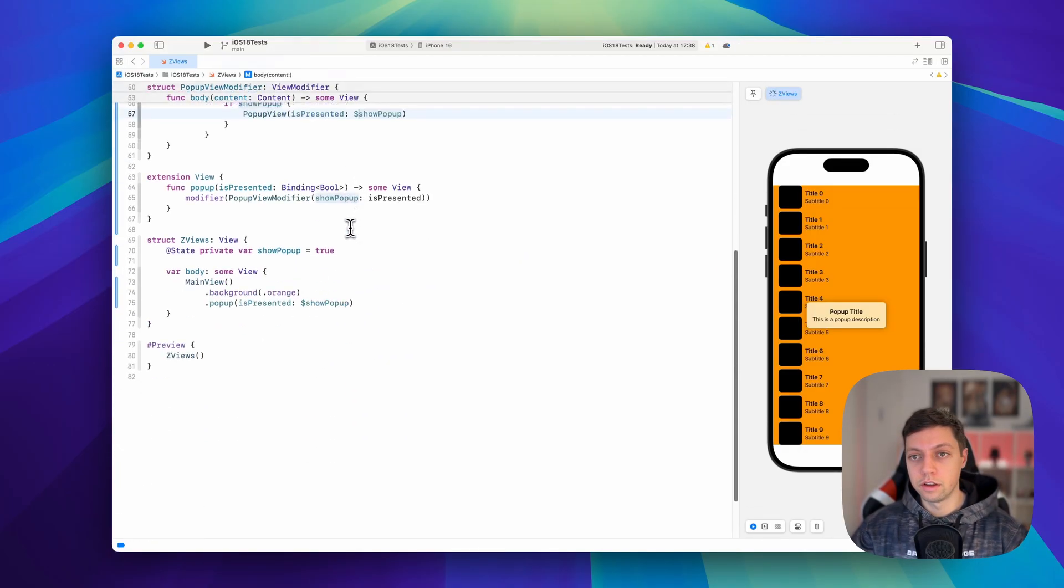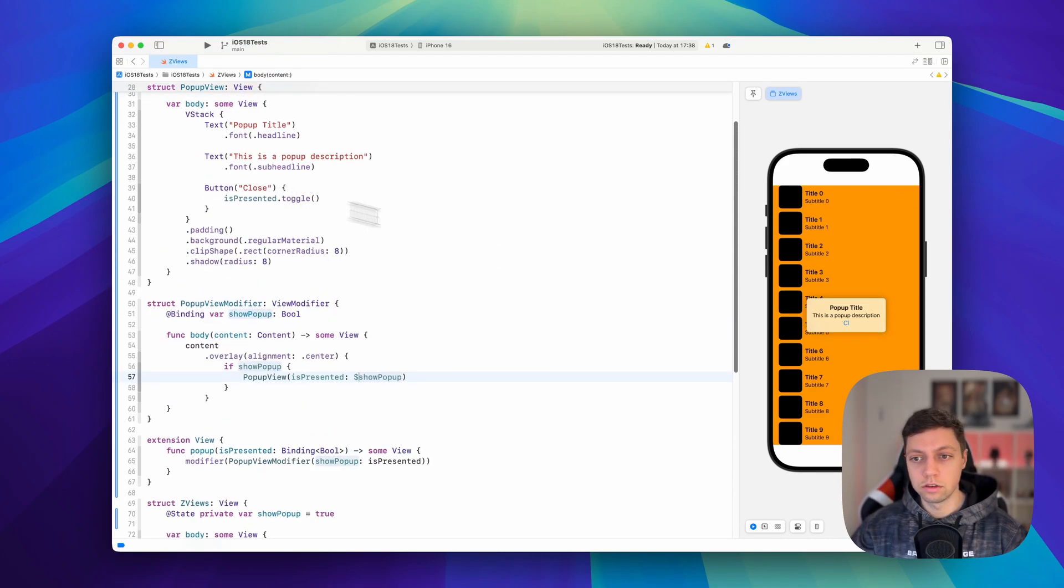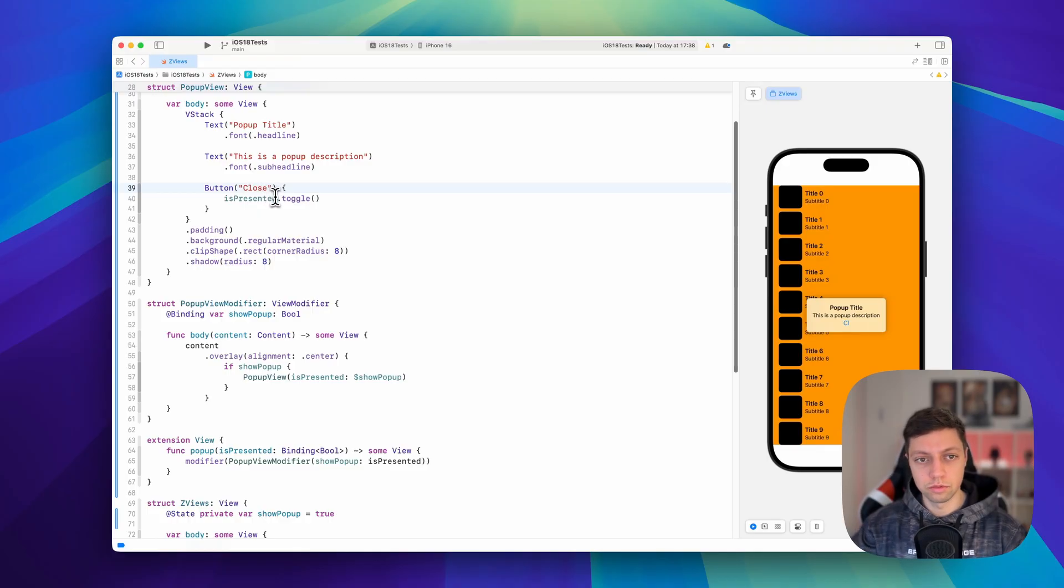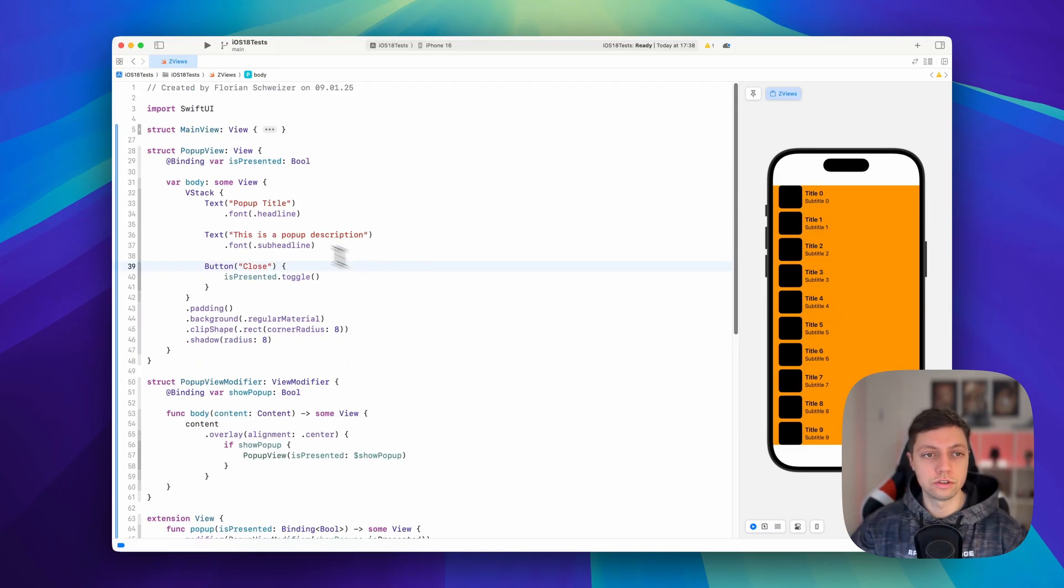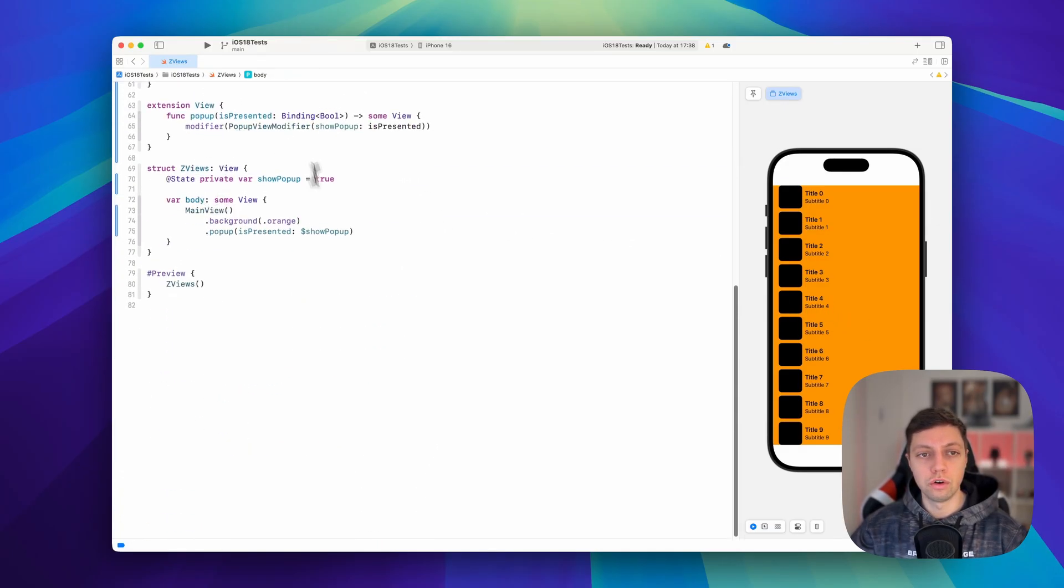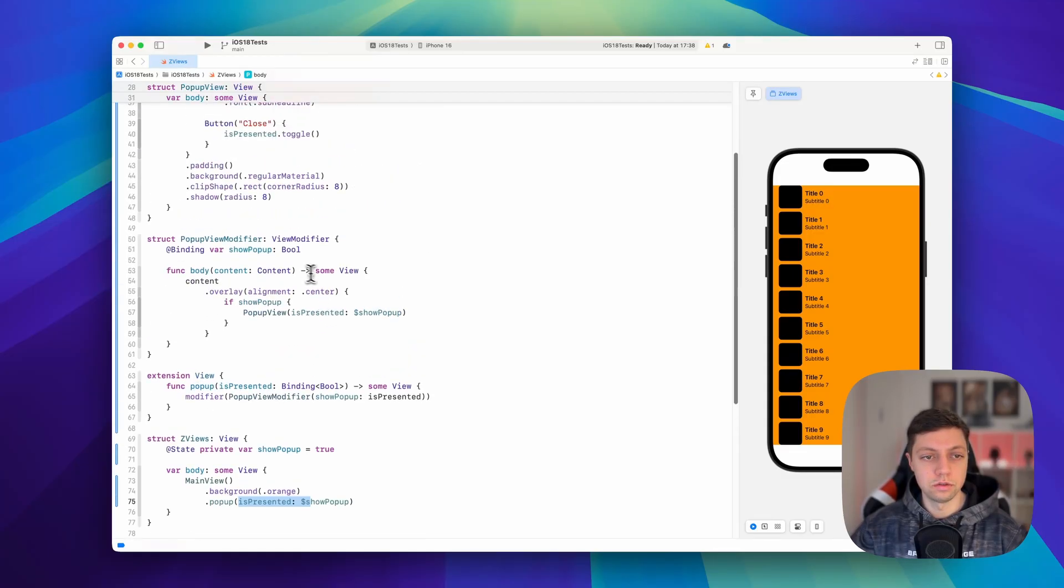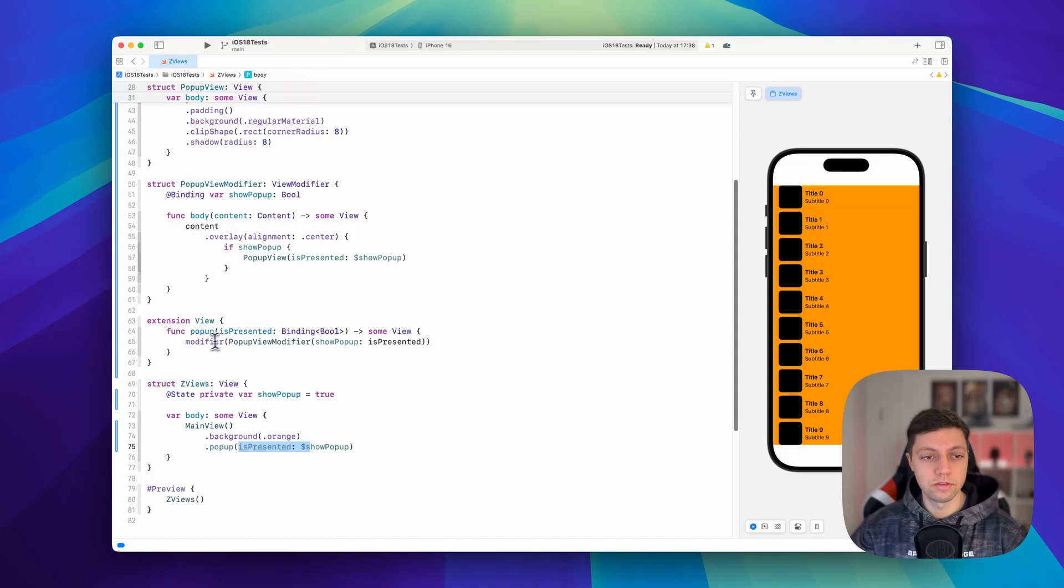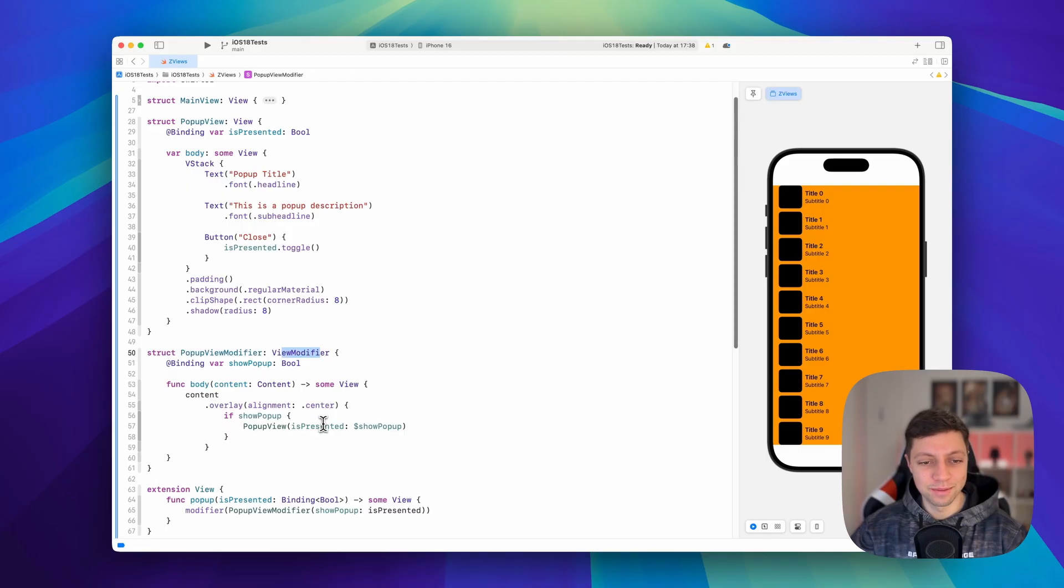And just like that, we now have to wait for the preview to compile. And why does it only say CL? There might be a compilation issue here. Okay. So now we can press close and the pop-up is gone. So now you understand how you can make data flow through all of this overhead. So we have our state here. We pass it into our wrapping function. This passes it into our view modifier. And this then passes it into our pop-up view.